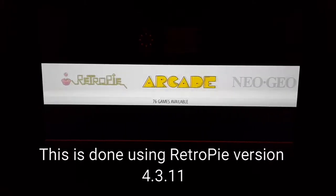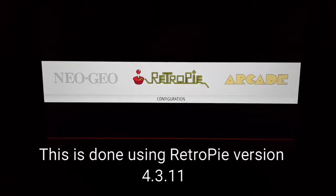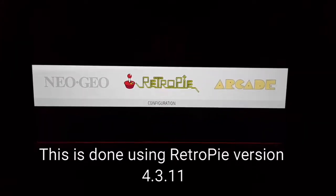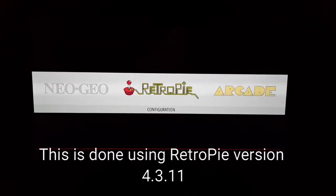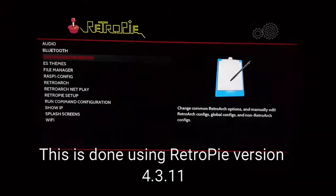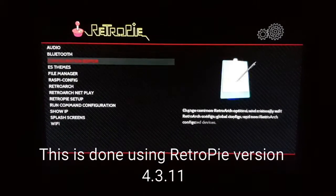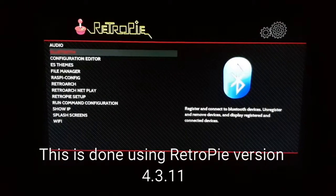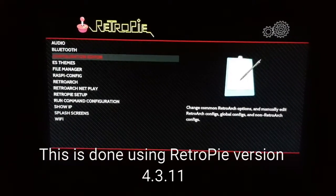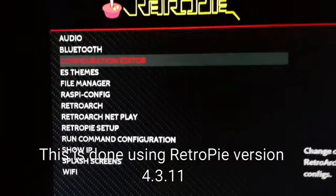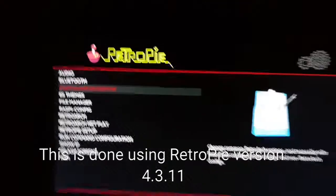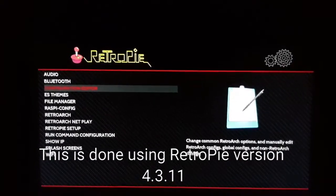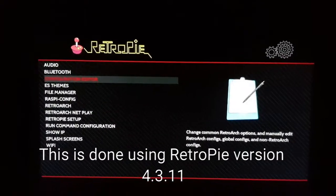Get to your top menu that you have all your emulators listed on, the little scroll wheel, and go into the configuration menu here, the RetroPie option. Then on this page, the third option down where it says configuration editor, choose that option and it will take you into the RetroPie setup menu.